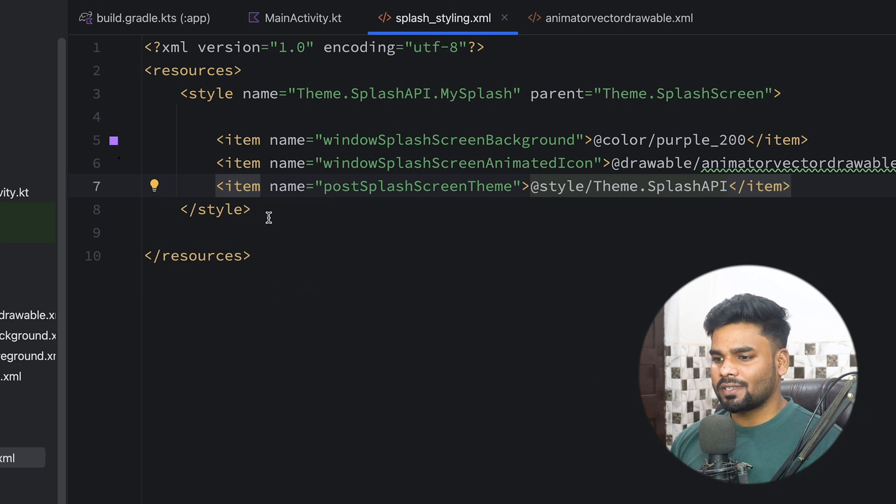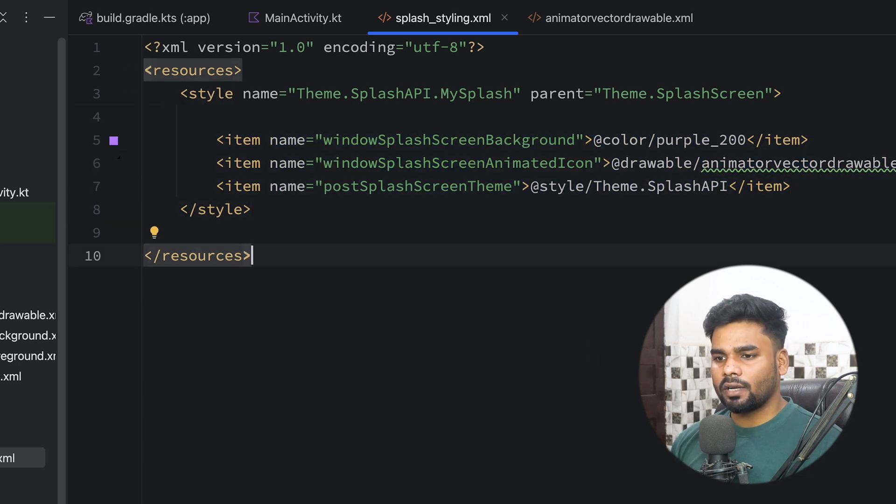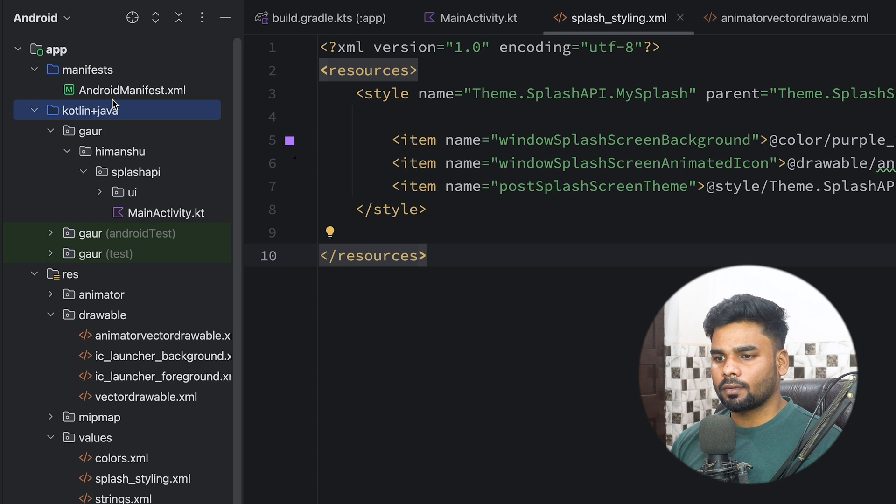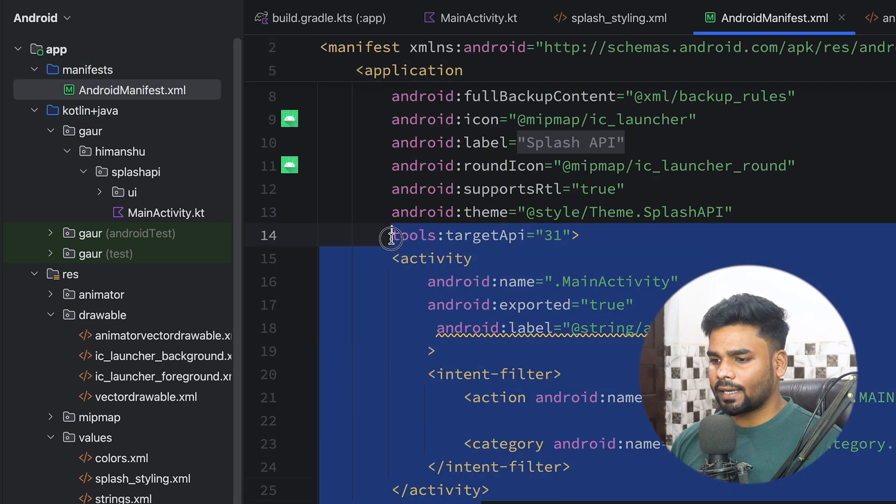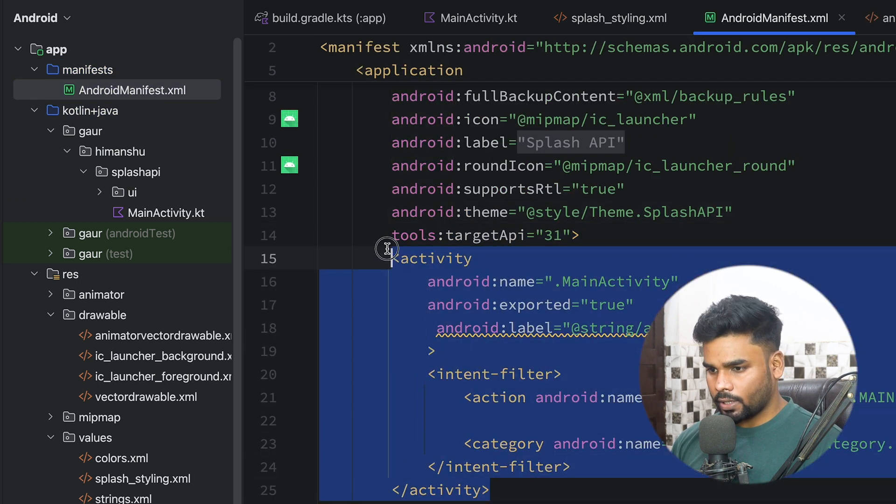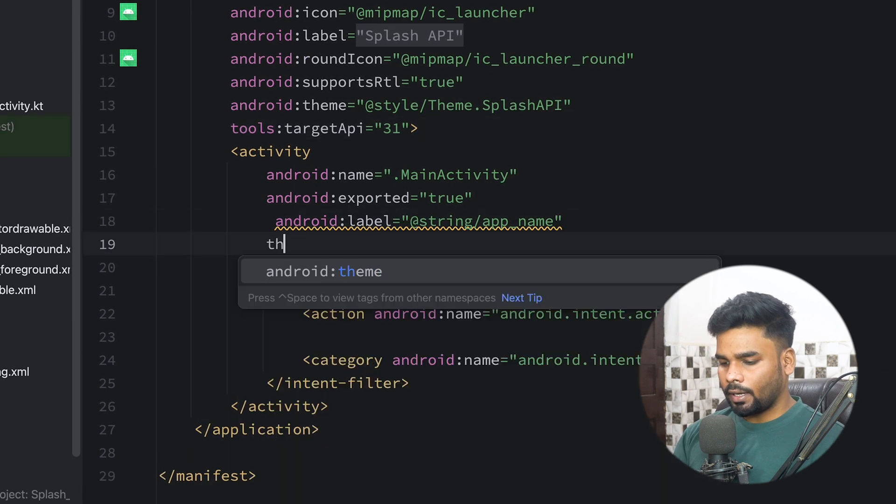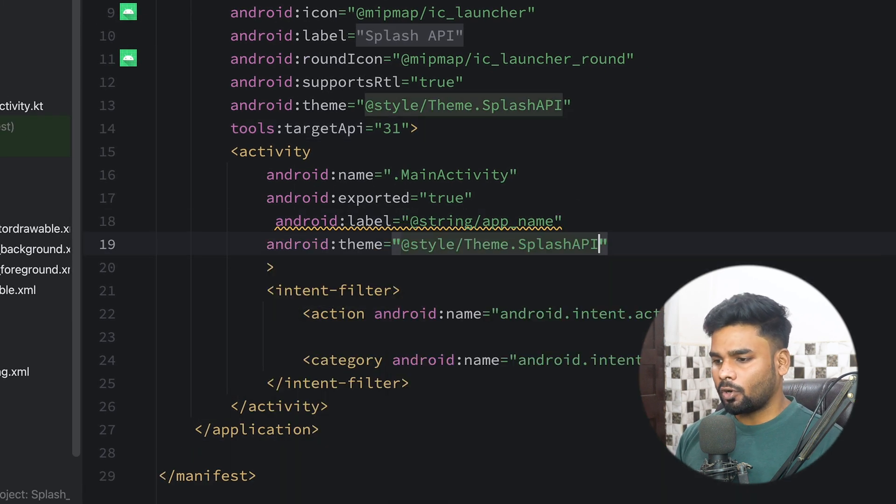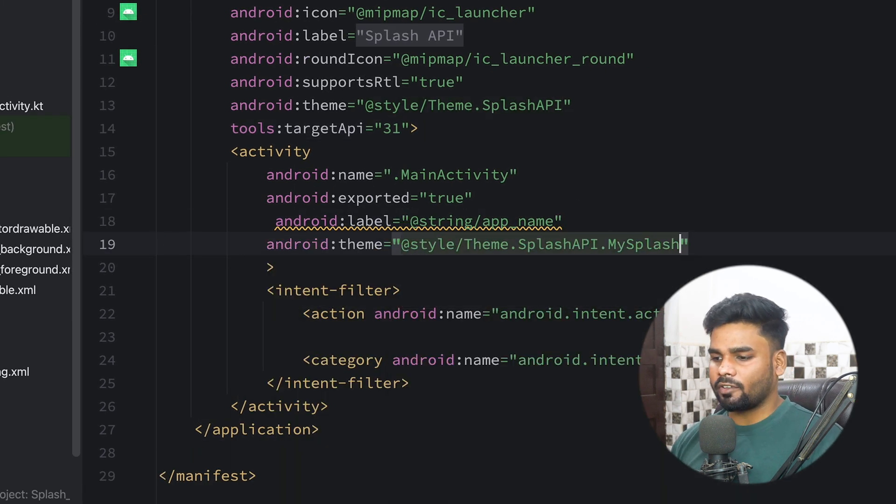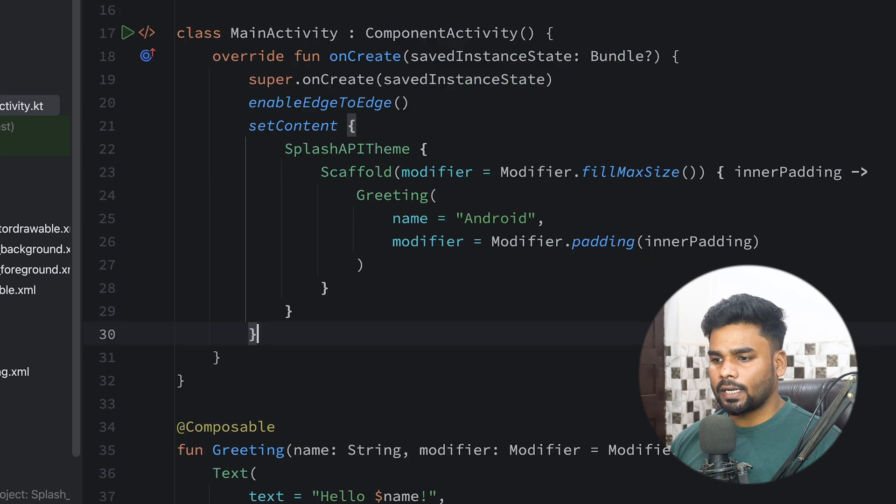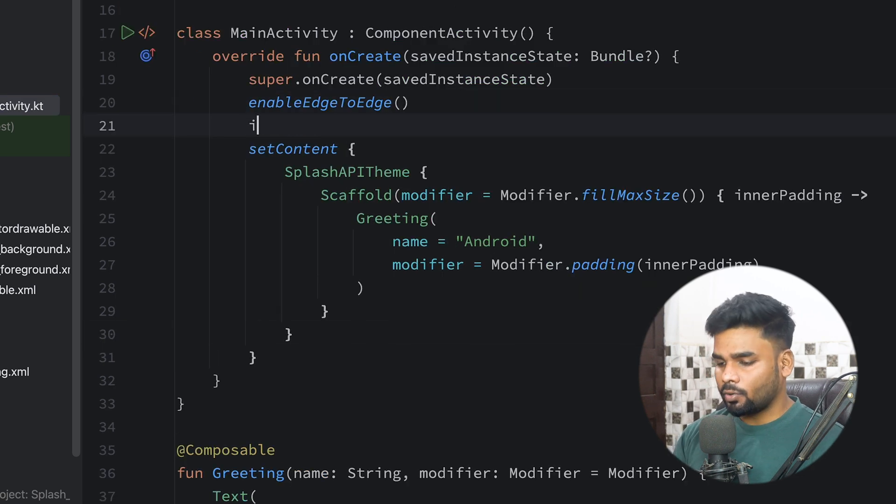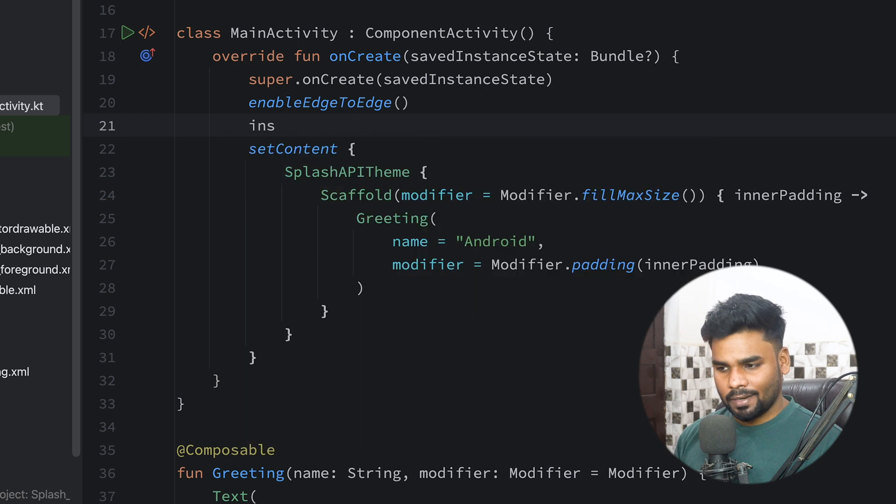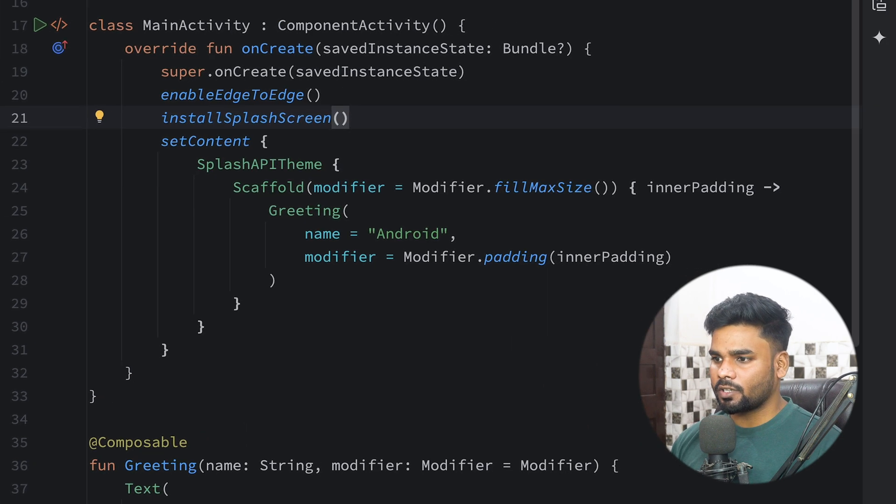Cool, so we have this styling. Now it's time to use it. Go to your manifest, and in your launcher activity make sure you add this theme: Theme.SplashAPI.MySplash. Go to your MainActivity - if you want to install the splash screen you can simply use installSplashScreen. Now execute your application.